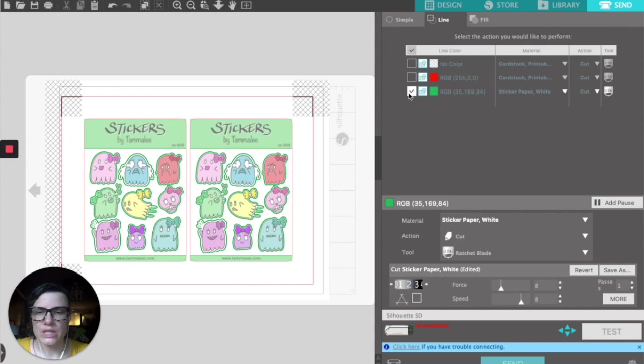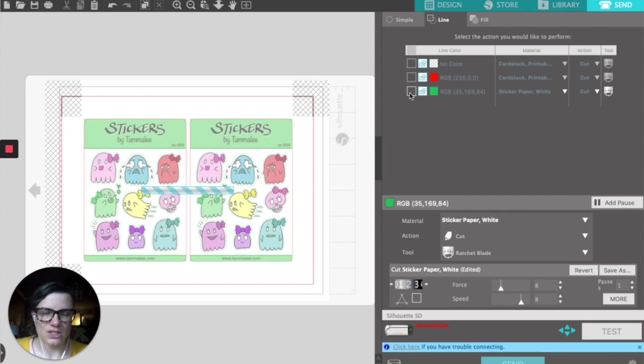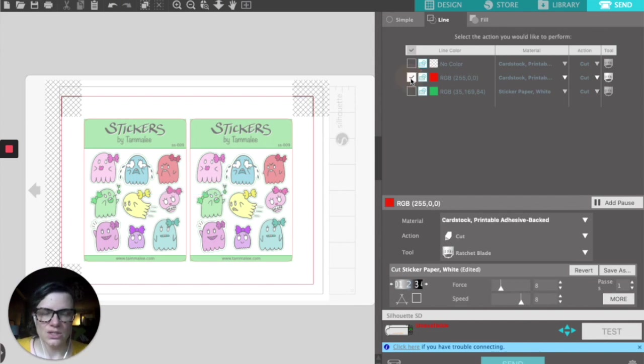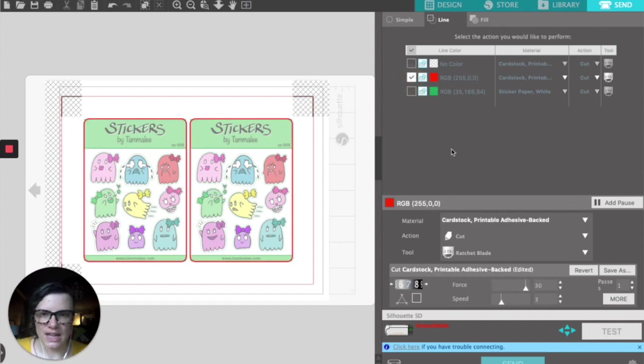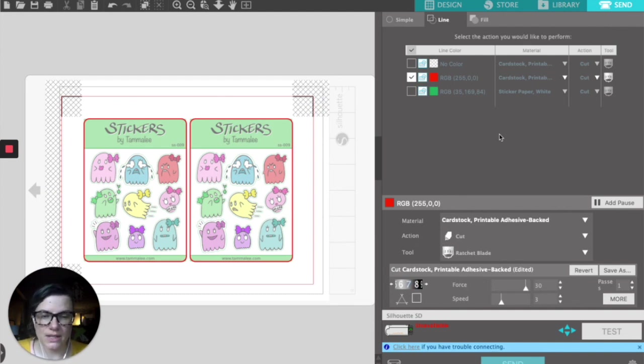Leave the media where it is. Uncheck the kiss cut, check the die cut, and as you can see, it's just around the outside of my sticker sheets and it is a rounded rectangle.